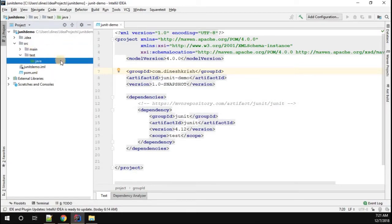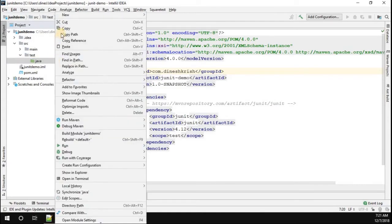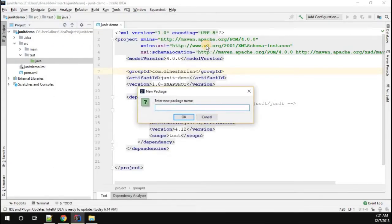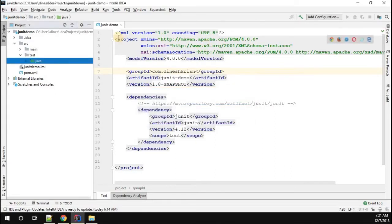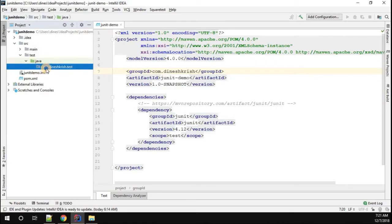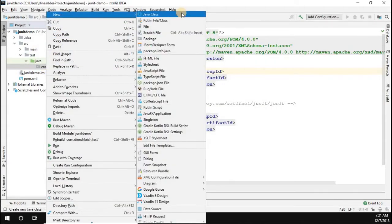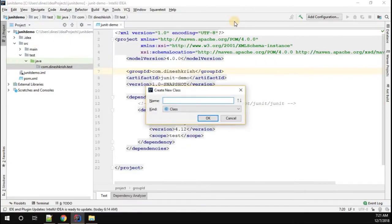What I'm going to do is create a new package called com.dineshkhrish.test. Inside that package, I'm going to create a simple program called MyTestCase.